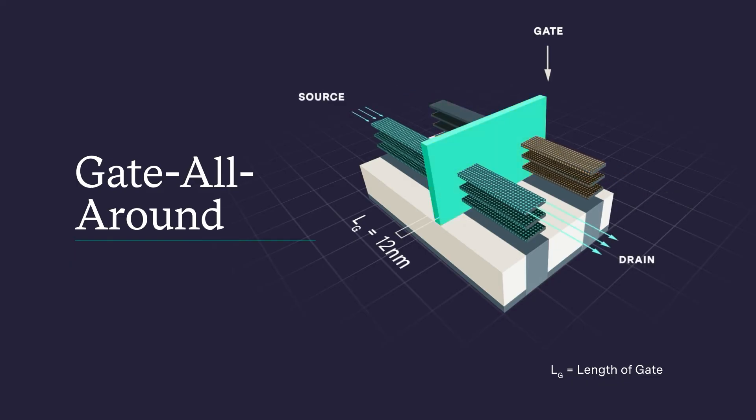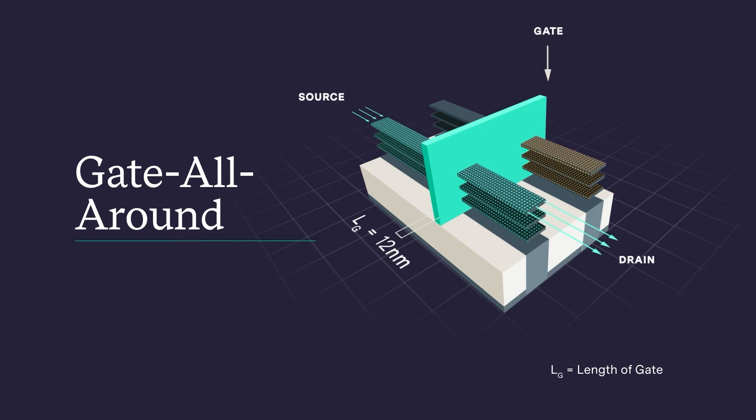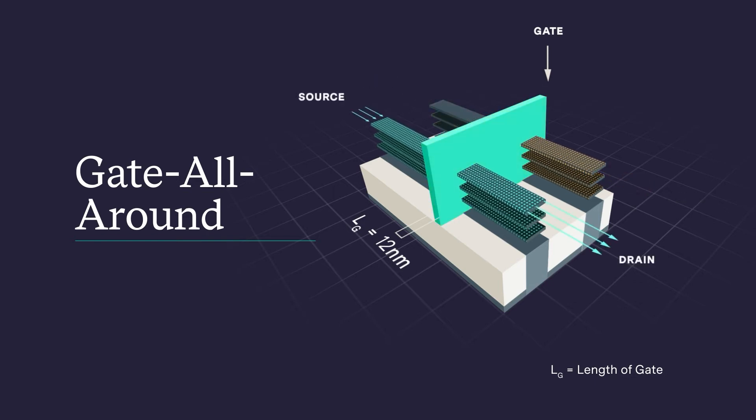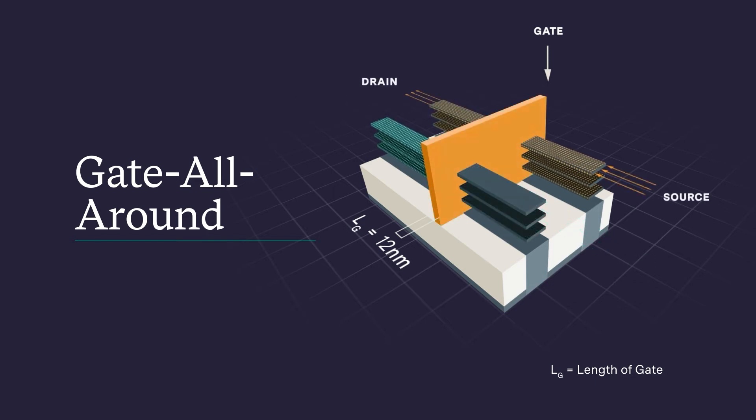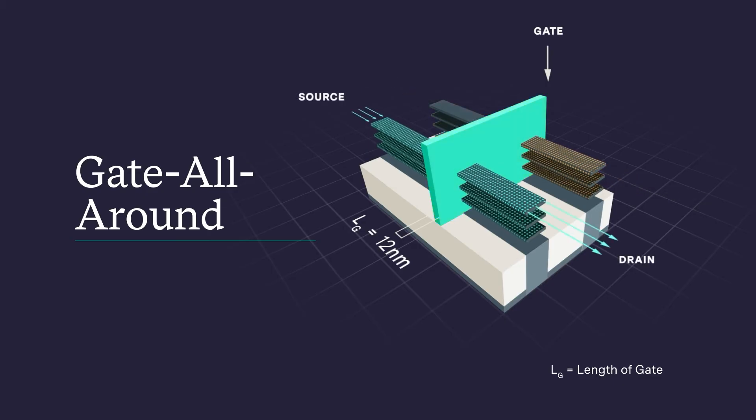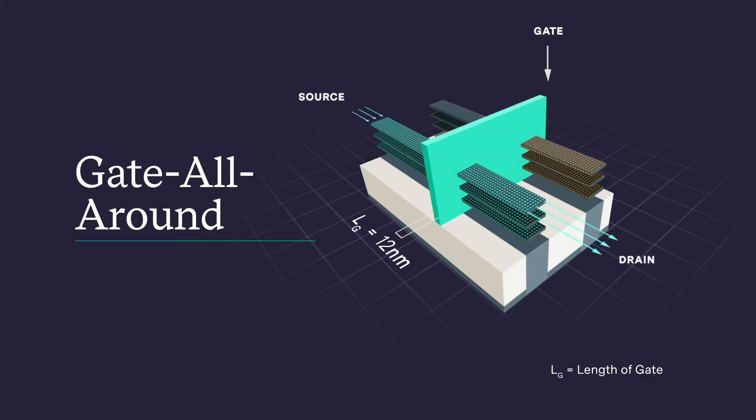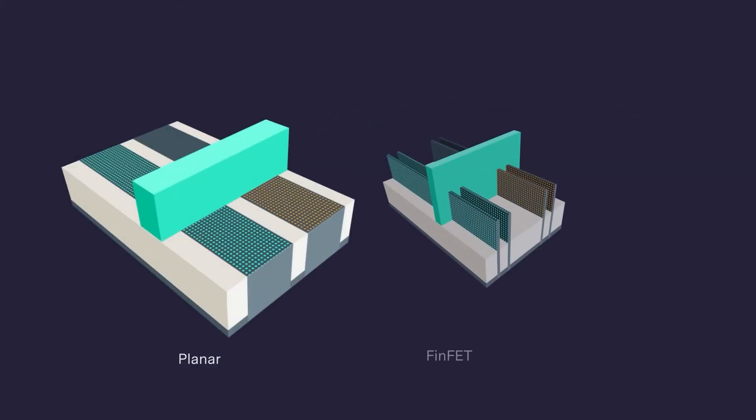The other advantage for gate all around is it offers a pathway for continued area scaling in the future. But as we all know, the desire for faster and more powerful chips continues, which means scaling does too.